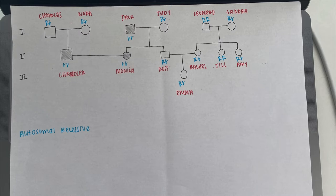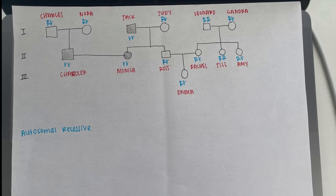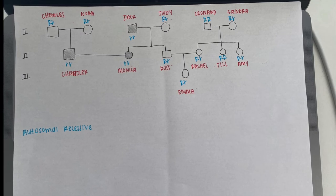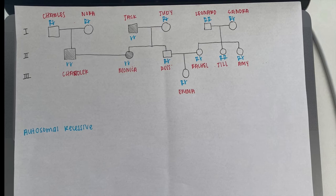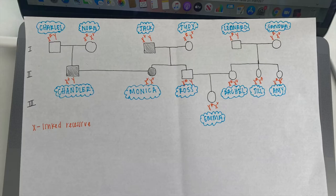The first example that we're going to look at that works is autosomal recessive. Each character's phenotype is listed in this picture. The second inheritance pattern that we will look at that works is X-linked recessive. Each character's genotype is listed.